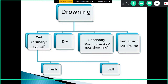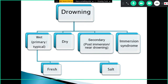The classification of drowning includes: wet drowning, which is the most common type, also called primary or typical drowning; dry drowning; secondary or post-immersion or near drowning; and lastly immersion syndrome. Wet drowning is further divided into two types depending on the water body: fresh water or salt water drowning.